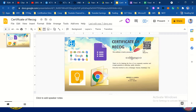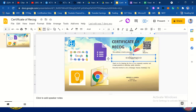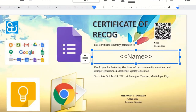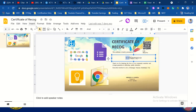After that, you need to create a text box and type this symbol: less than, less than, then 'name', then greater than, greater than — like <<name>>. This will be the reference for the name. You may also add the position or designation under this. It's up to you how you design the certificate of recognition.